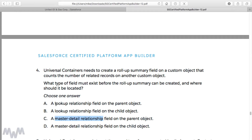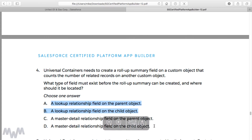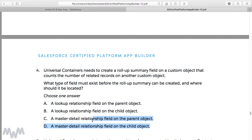That automatically rules out A and B as potential correct answers. It cannot be A or B because both say you need a lookup relationship on either the parent or the child object. So you rule those out, and now you've got a 50-50 shot — you know it's either C or D.